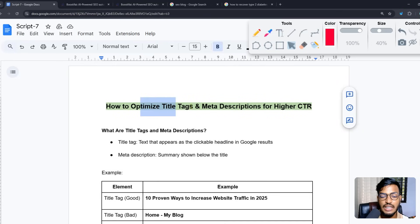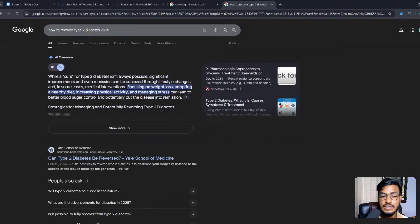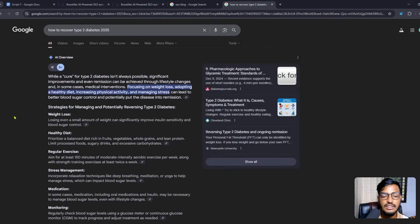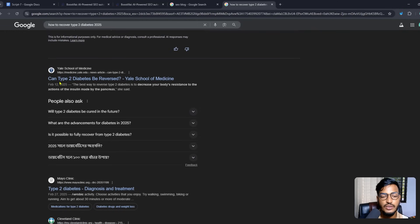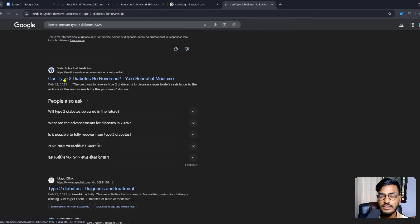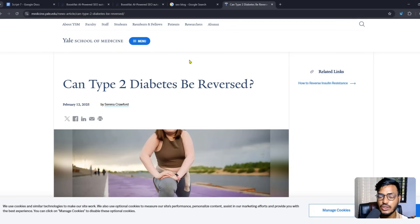CTR means click-through rate: when someone searches a keyword and scrolls the page, that counts as an impression for your title. When they click and enter your site, that is a click. The ratio of clicks to impressions is your CTR. Thank you very much — I hope you understand the full information. If you have any questions, just ask. Thank you, bye!